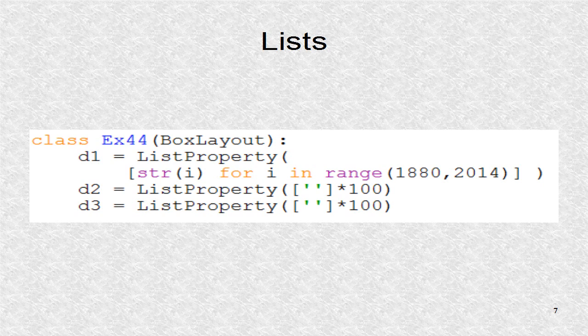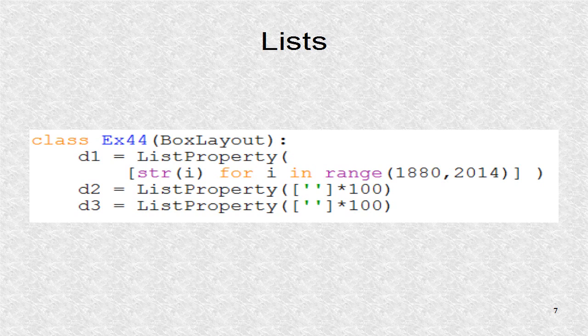The reason we initialize them with empty strings is so that empty buttons are visible at startup for lists two and three.